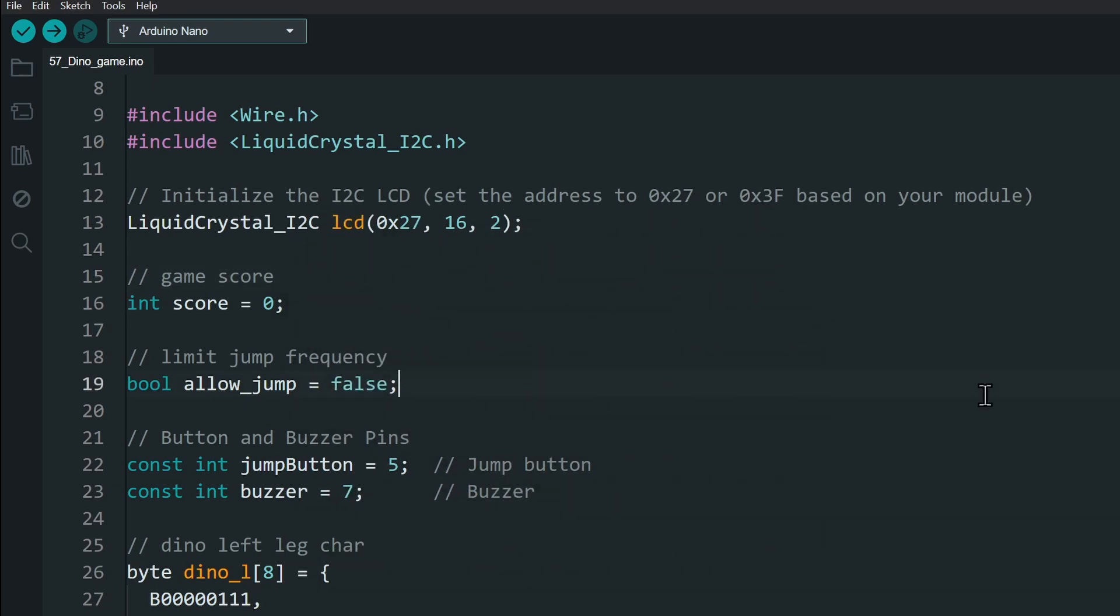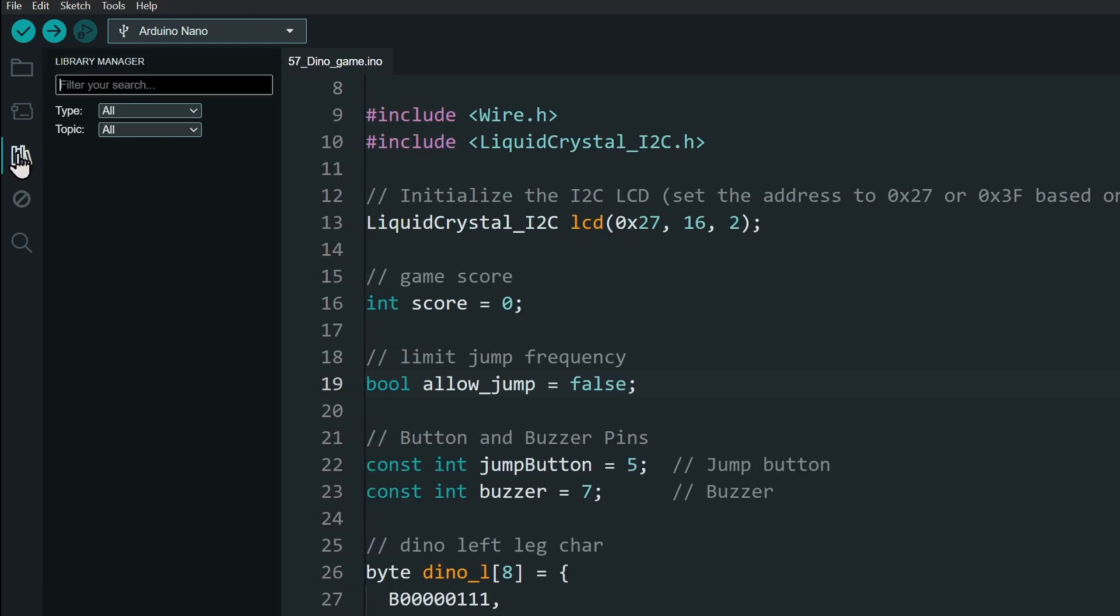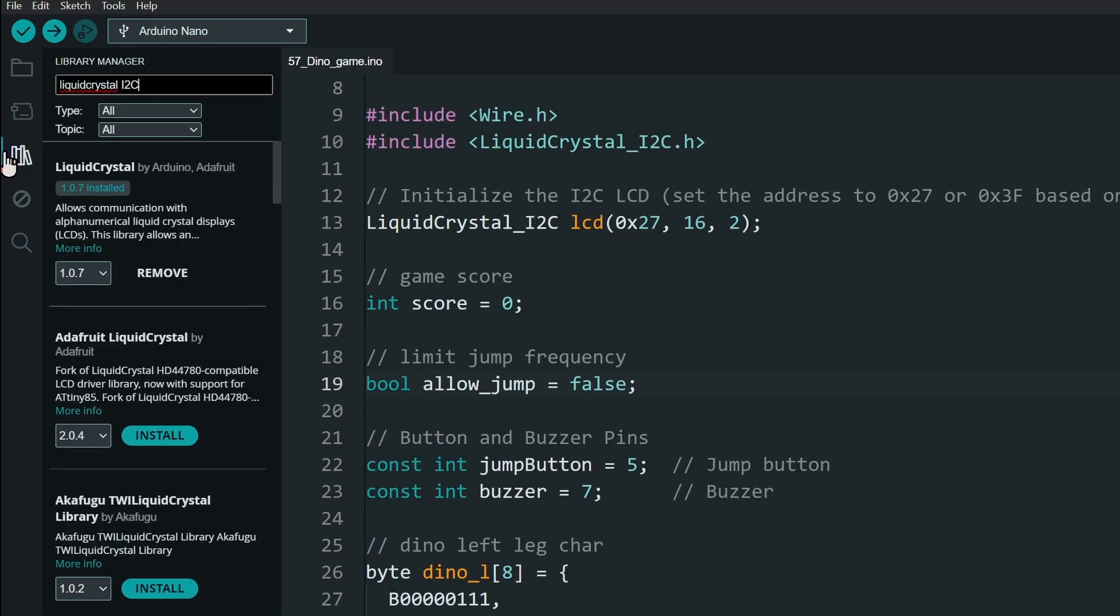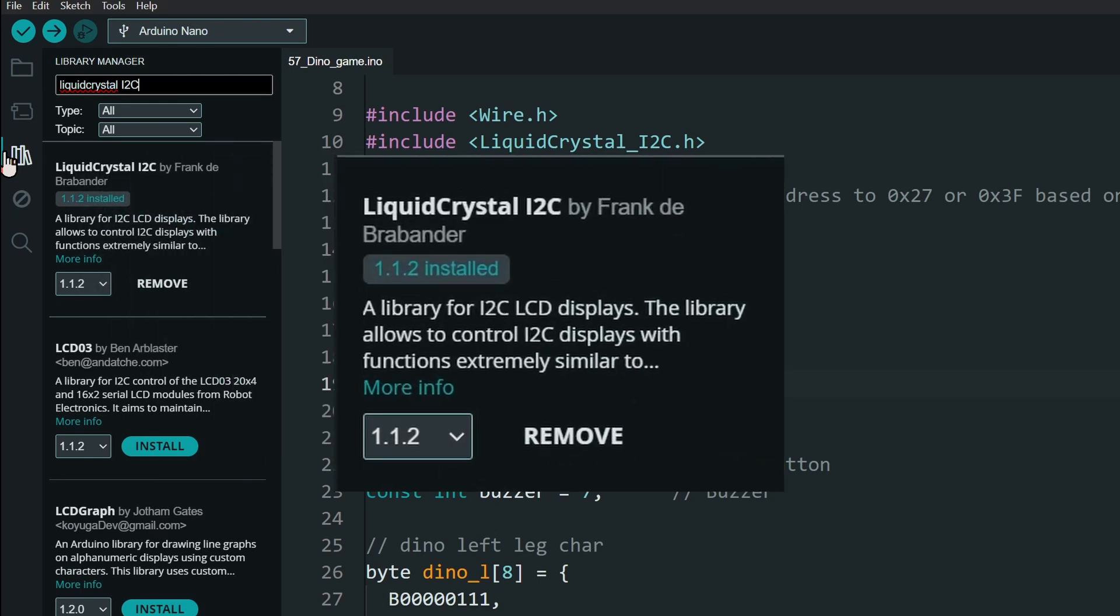Let's install the LCD display library. Open the library manager and search for liquid crystal i2c. Then install this library.